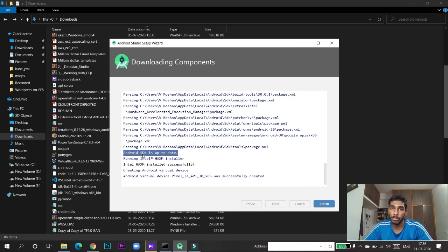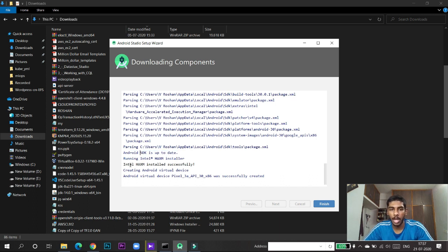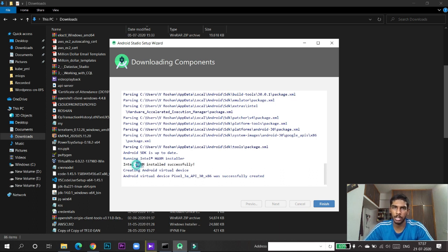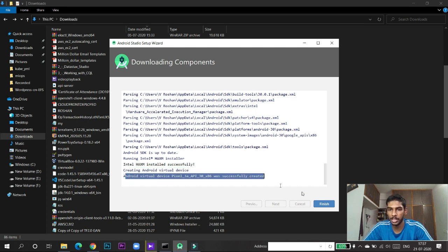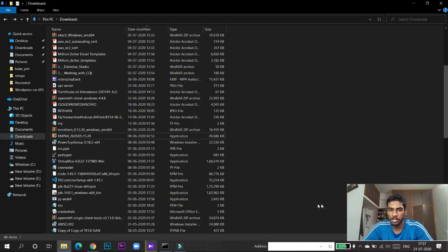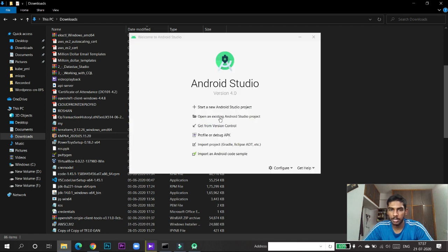Downloading components is complete and Android SDKs are up to date. Android SDK is required for launching the mobile app. Intel HAXM has also been installed successfully — if it is not showing in yours it may not be a problem. Android Virtual Device has been successfully created. Now click Finish to complete the setup.